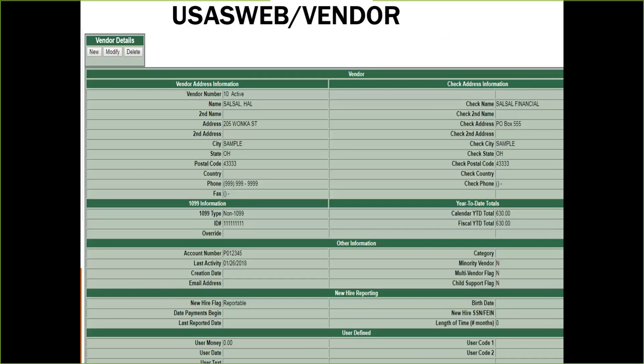Here's a look at what the vendor record looks like in USAS Web. Just like in Reflections, you can add, modify, or search and delete a vendor. At the top of the screen, you can choose to modify the vendor record. After you click modify, you will update the record accordingly and then click accept to save the changes.